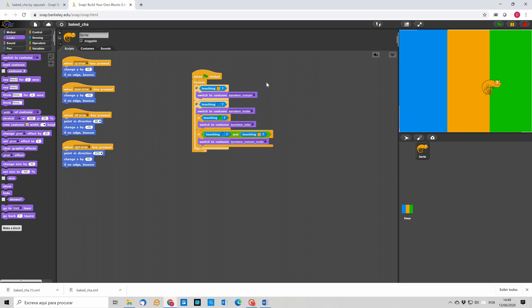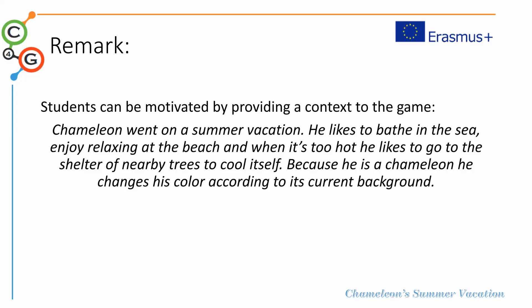As a final remark we can say that it's always important to motivate students by giving them a context for the game. So something like the chameleon went on a summer vacation, he likes to bathe in the sea, enjoy relaxing at the beach, and when it's hot he likes to go to the shelter of nearby trees. And because he's a chameleon he changes his color according to his current background. So this can give a context for the students to design and develop their game.